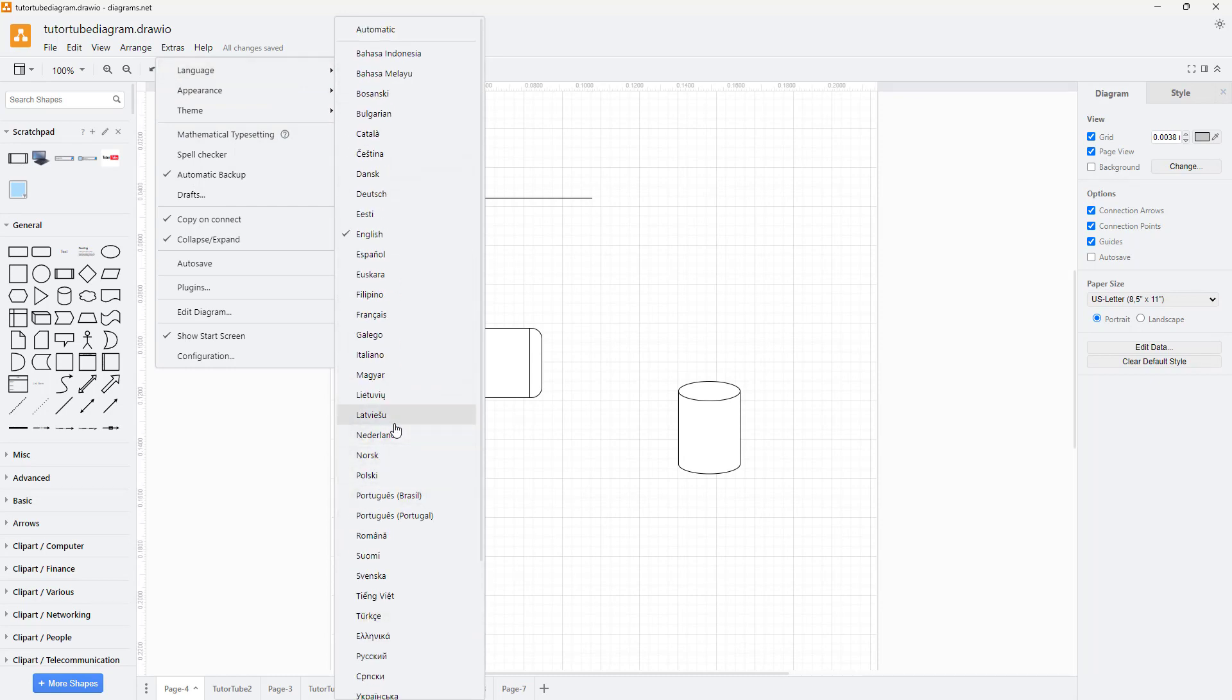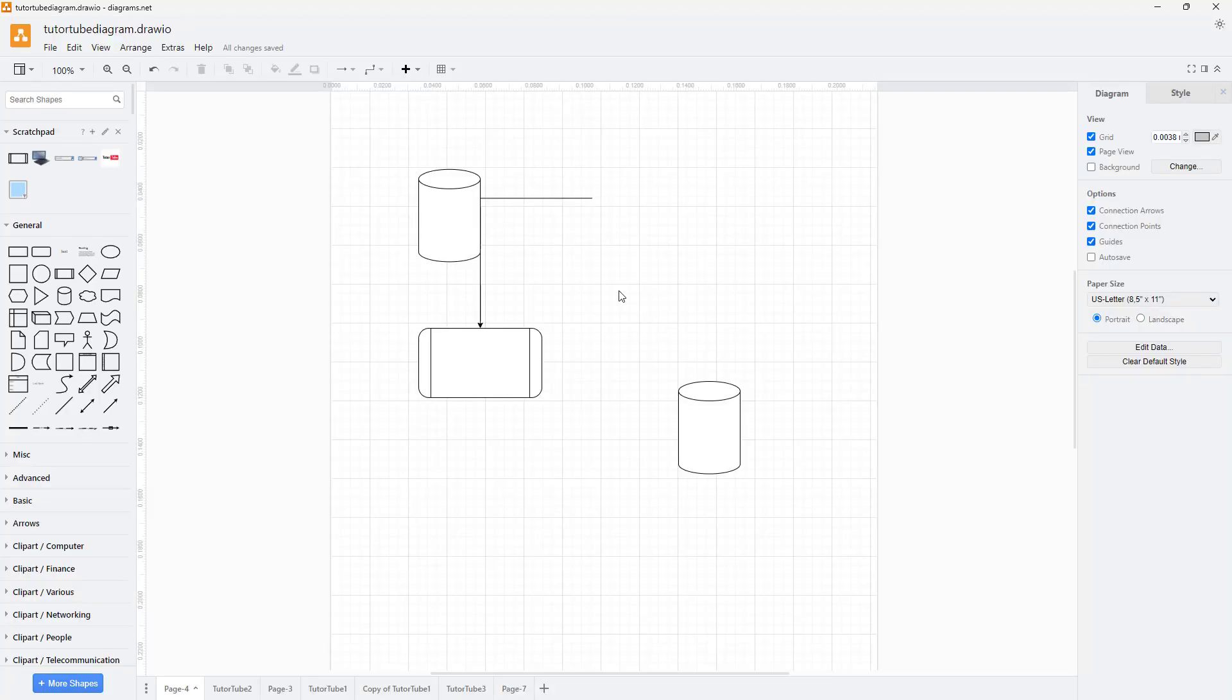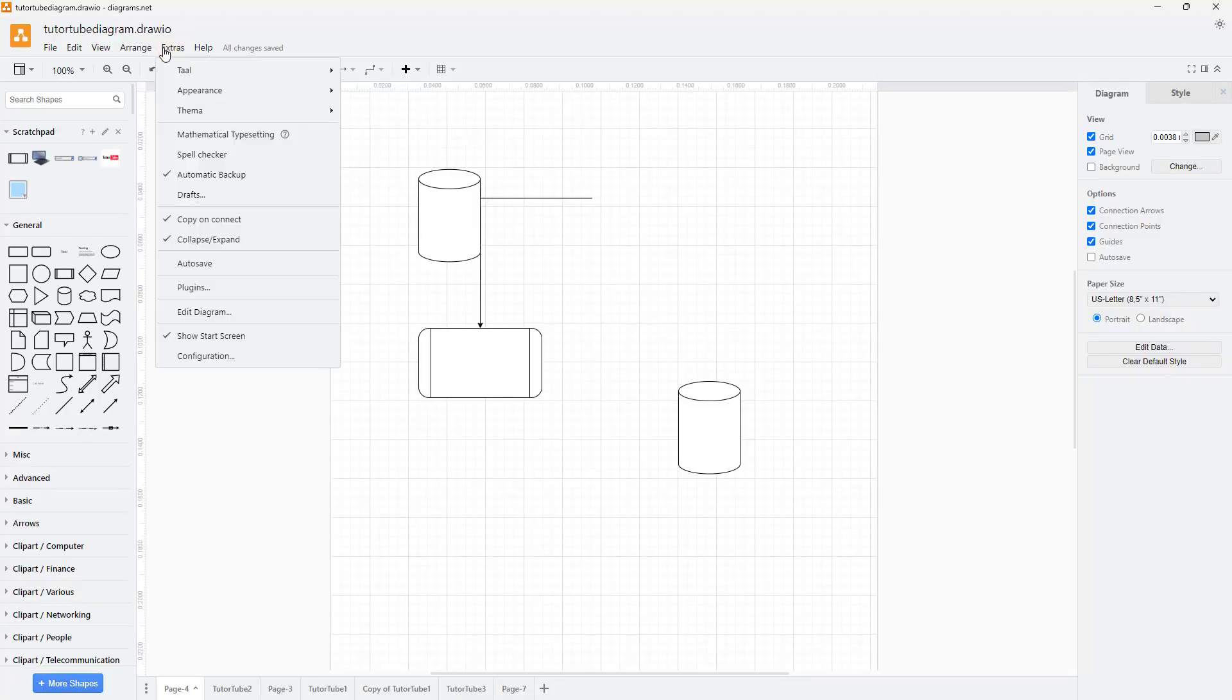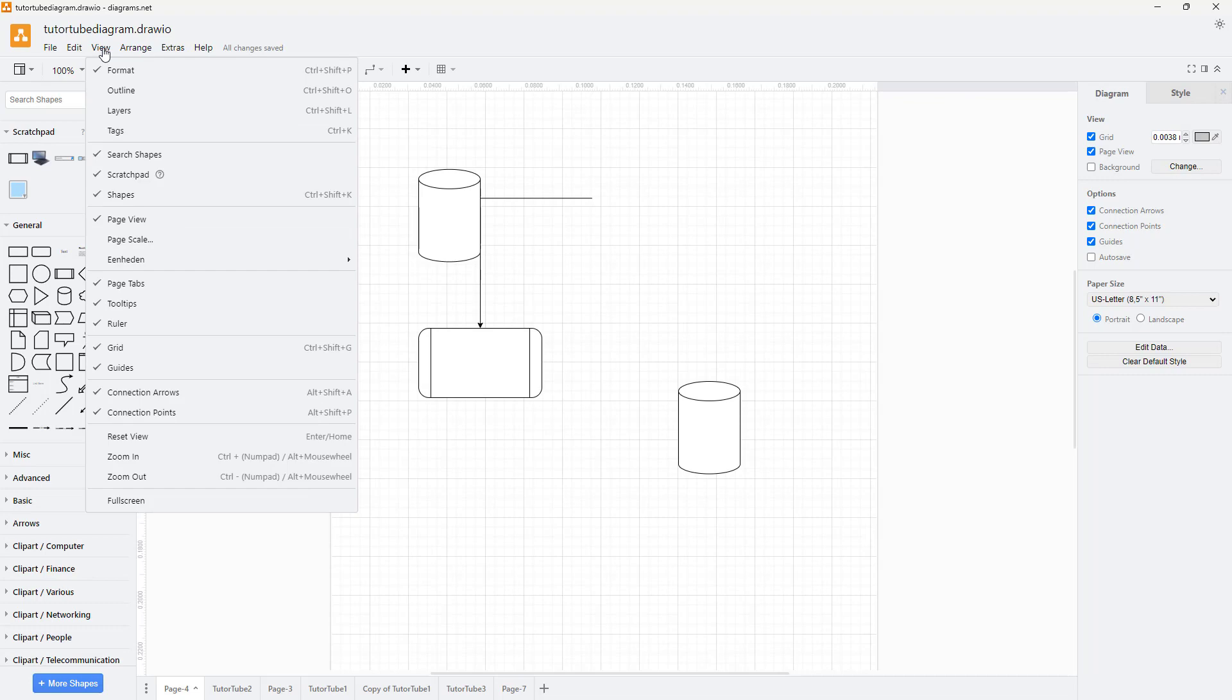Let's say if you want to select something like Netherlands, you can see the language here. It tells you to restart the application for the changes to take effect.